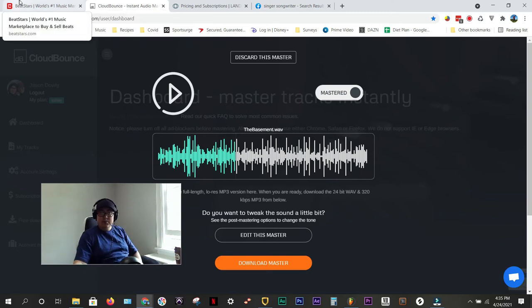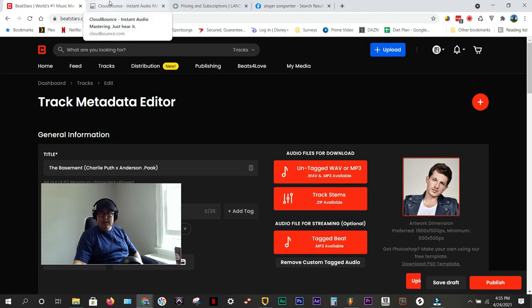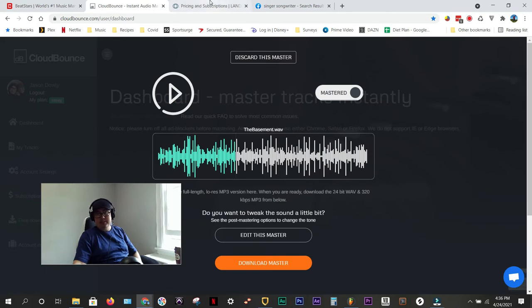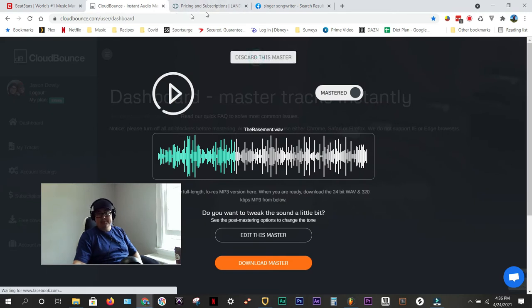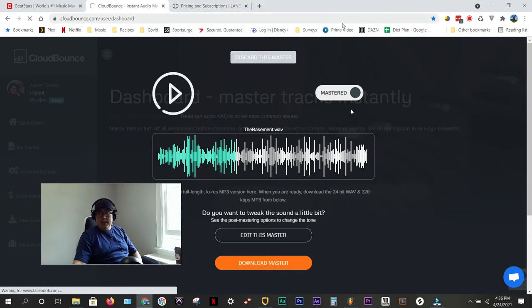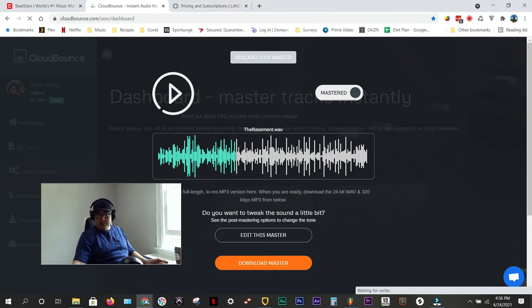So, this has been uploaded. We've uploaded the track stems. I've already downloaded a mastered version of this. I just wanted to show you this in the dashboard. I'm going to go ahead and discard this. Okay, and let's do our next step.